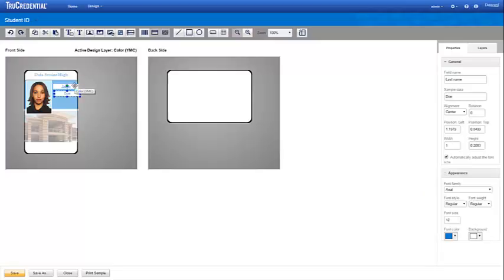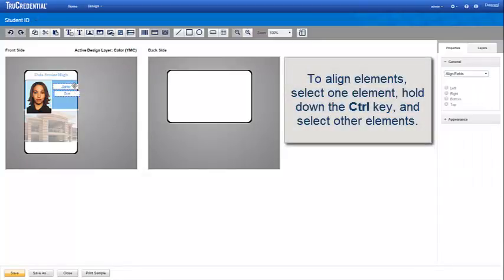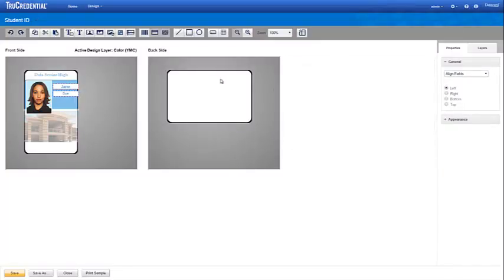To align elements on a credential, select one element and then hold down your Ctrl key and select the other elements. Choose the alignment you want from the Properties tab.